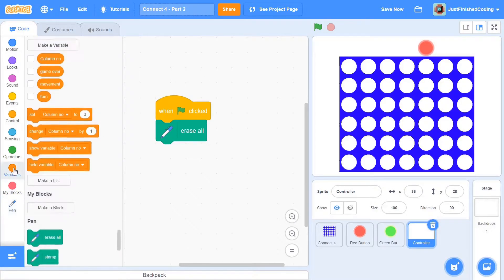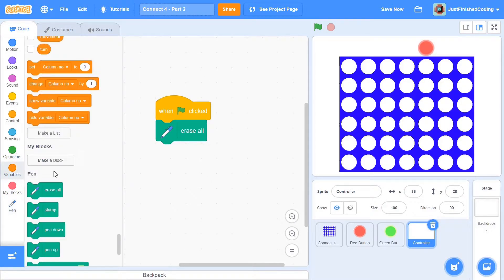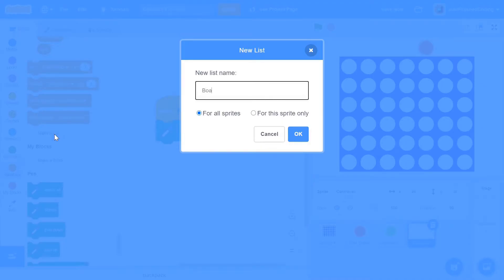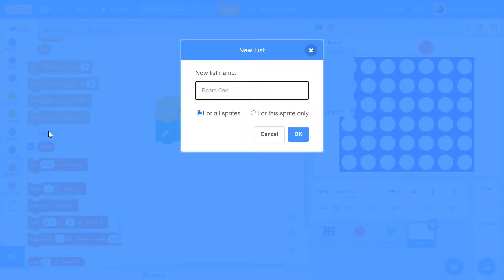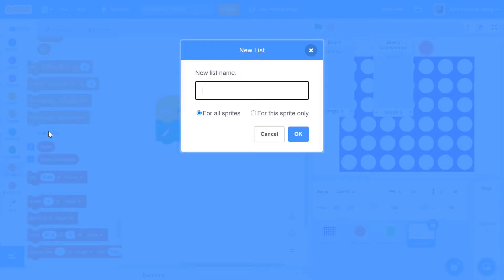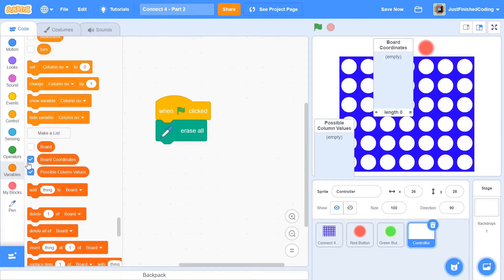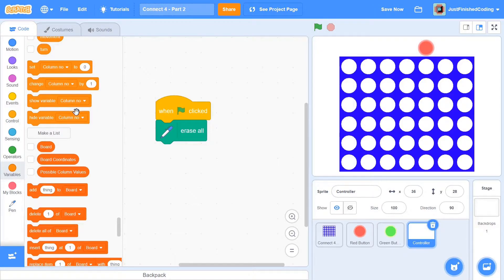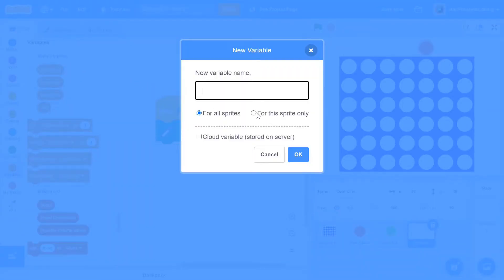Once you're done with that, you need to initialize a couple of lists. The first list is going to be called 'board,' the second will be called 'board coordinates,' and the third will be called 'possible column values.' I'll explain what each of these lists holds in a second, but make sure you have these three lists first. I'm going to hide all three lists, and then make a variable set for the sprite only - called 'c' - which is just a simple counter.